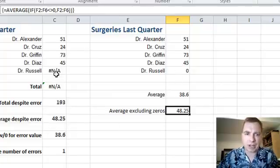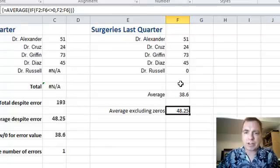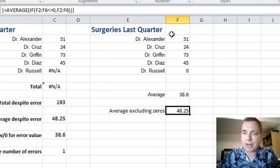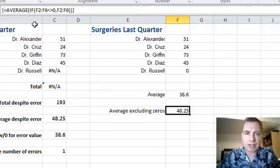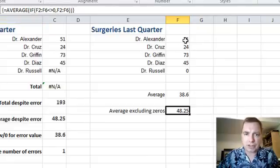Remember, this average was when I had an error here and I ignored the error. Now what I'm doing is I'm ignoring a zero. And the way I'm ignoring it is not with IFERROR — I don't have an error here, so I'm not worried about ISERROR and all that. What I am doing is saying AVERAGE where F2 to F6 is not zero. That's the trick.